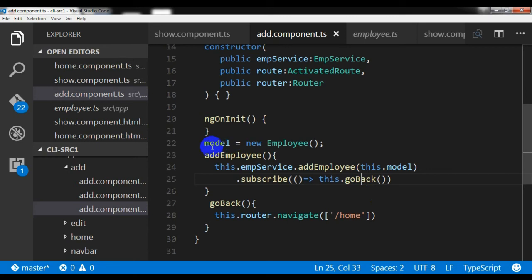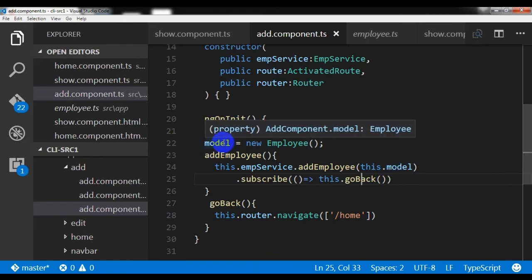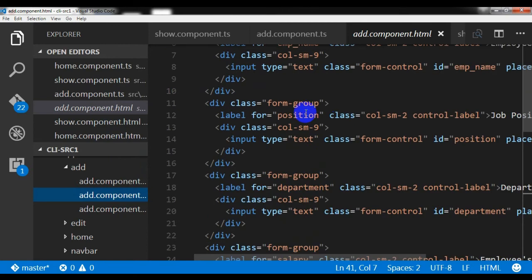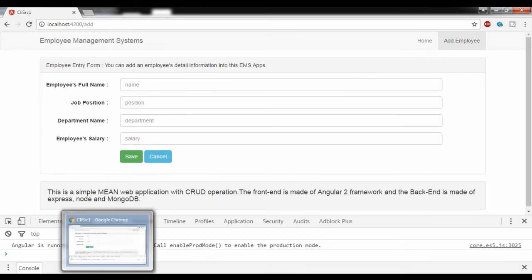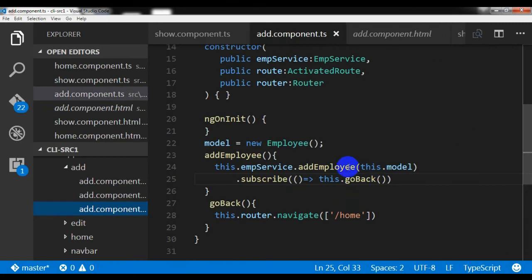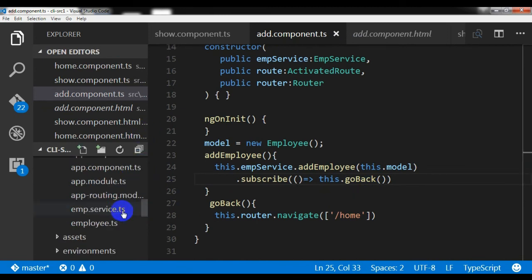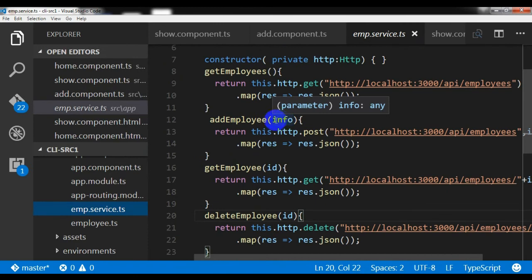What we are doing here: we are creating a model object and passing data through it. The data comes from the component — from the HTML form the user fills in. The values are bound to the model object, and that model object is passed through the addEmployee method to the employee service.